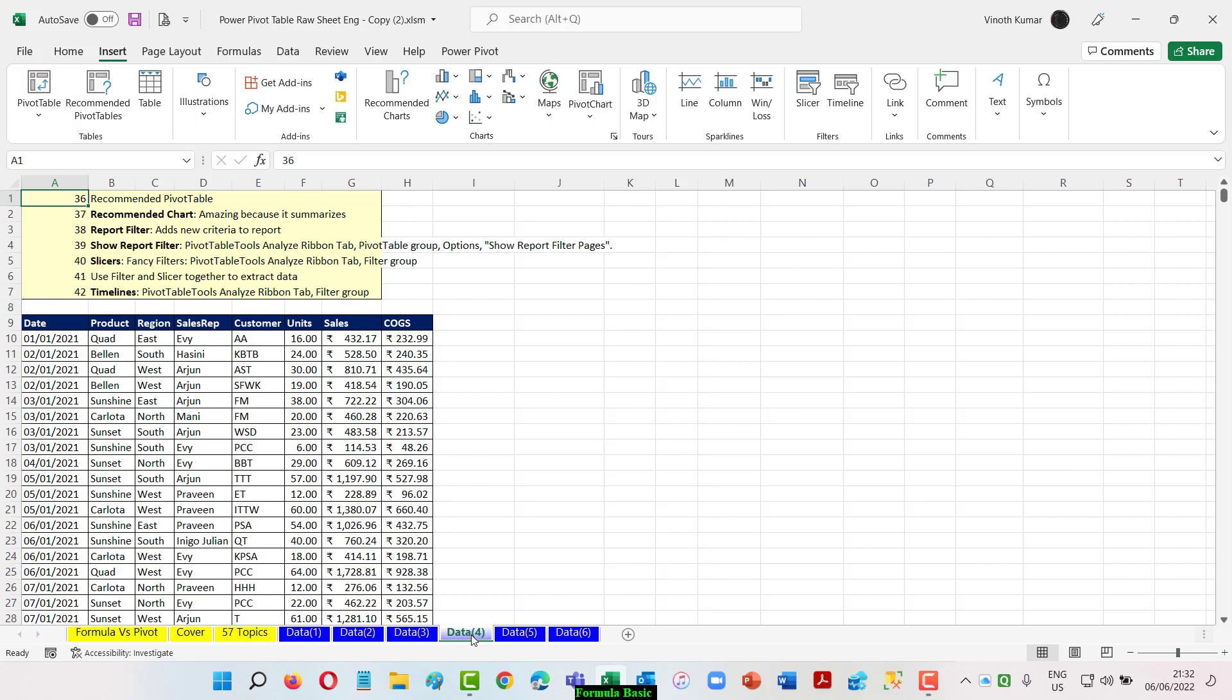How to use a report filter reporting separately in a sheet, how to use the slicers that we already learned in a dashboard, how to use a timeline, how to use the filter and slicer together to extract data. So without further ado, let's see how to do that.